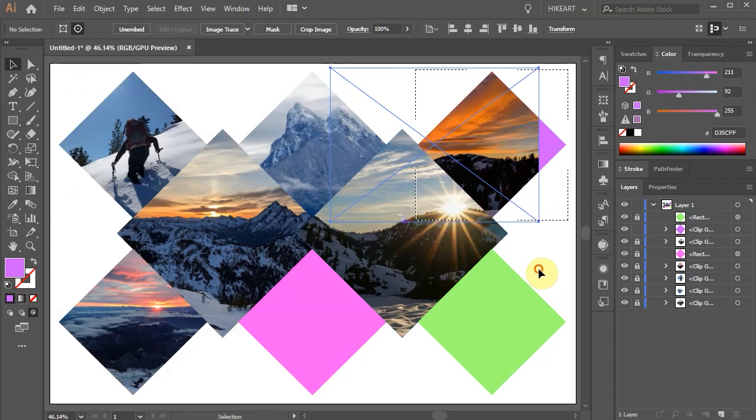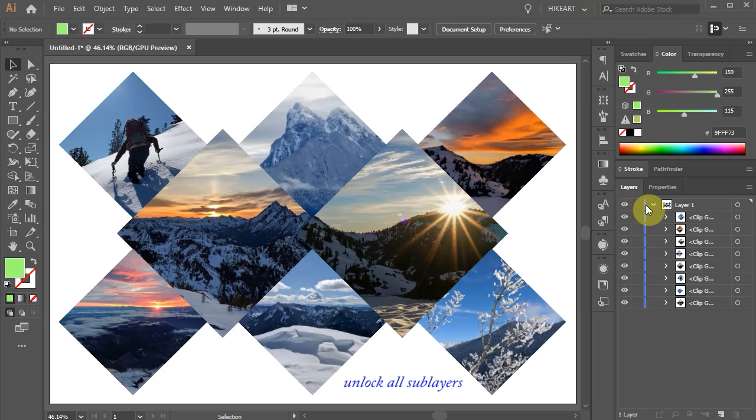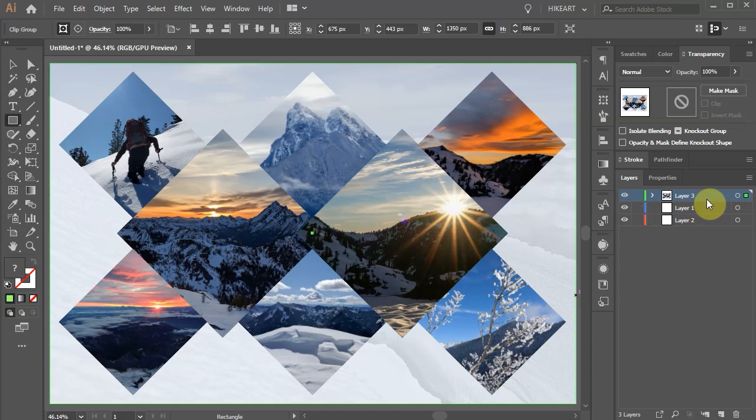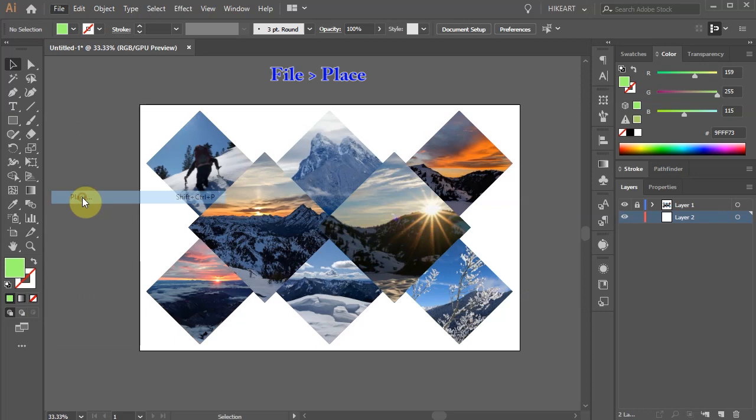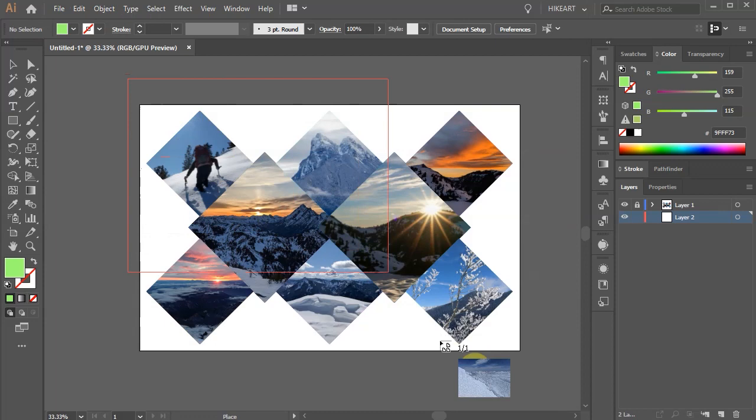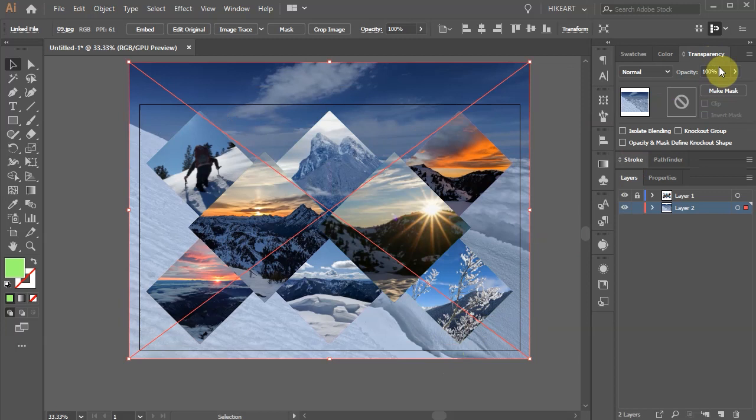Next, unlock all the sub layers and lock layer 1. In the next step we will create a background. First create a new layer and bring it to the bottom. Then open the transparency window and reduce the opacity to about 33 percent.